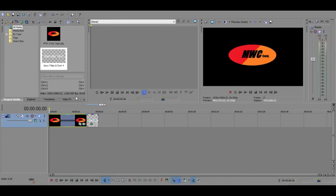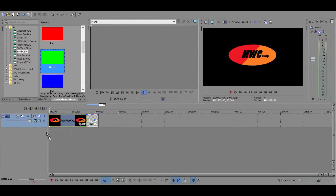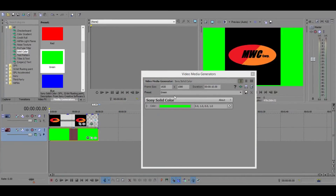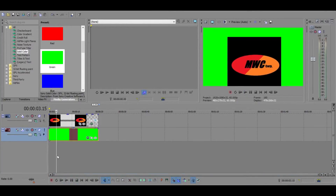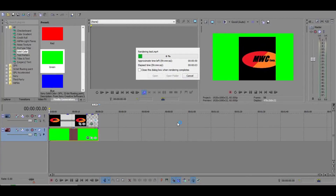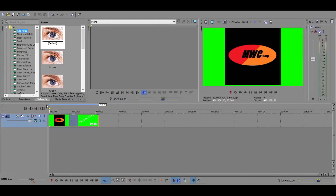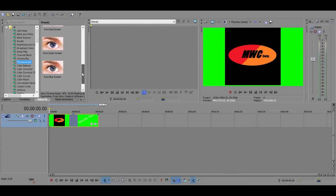What you can do is go to Media Generators, then go to Solid Color, go down to green and expand that out — you can make a digital green screen for your stuff. Now the MWC Corp logo is going to move around on there and the sample text will also move around on there. Then go to Video FX, Chroma Keyer, and choose your green screen color — I'll use Pure Green — and apply that.